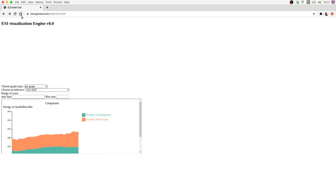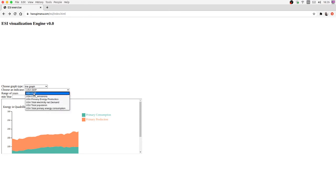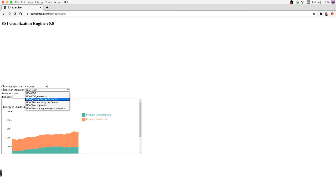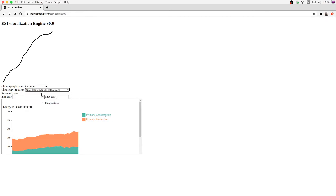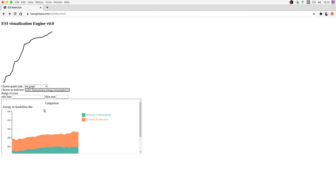Hello, this is Emanuel. This is the visualization engine I'm going to show. When I load the website, the truth indicator gets populated by the new data from the website. Currently there is USA GDP, USA CO2 emissions, USA primary energy production, total energy, total electricity net demand, total population, and total primary energy consumption.